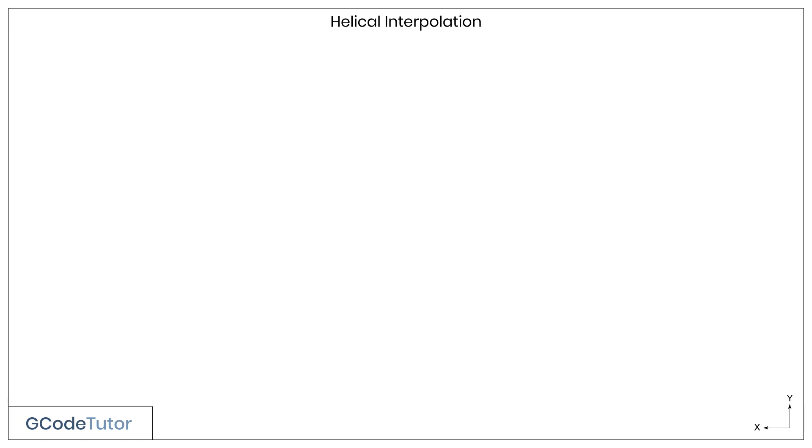In this lesson, we're going to cover the scary topic of helical interpolation. It's often a much misunderstood subject, and it's not as difficult as it seems when it's broken down step by step, which is exactly what I'm going to do now.